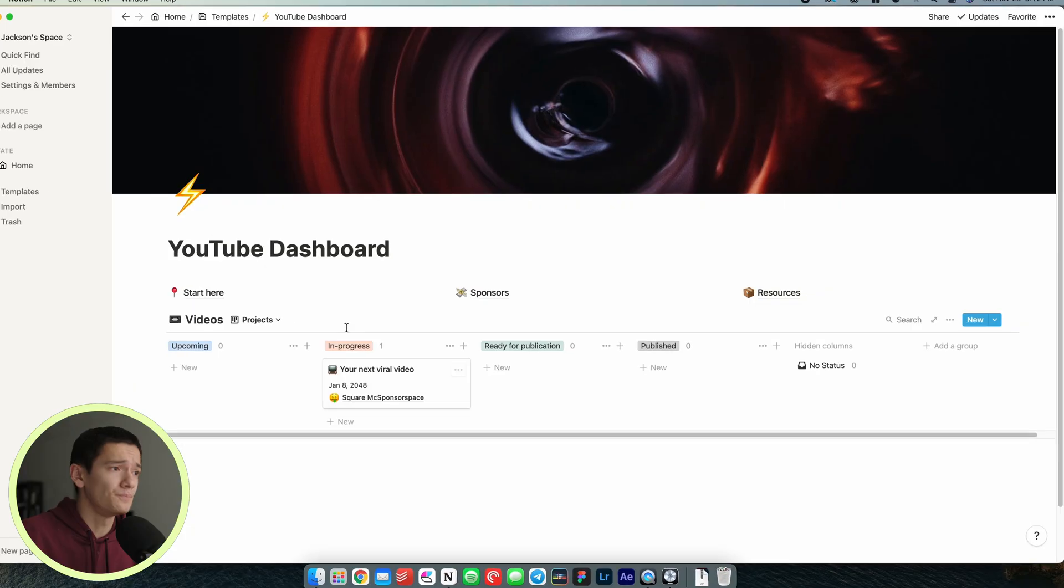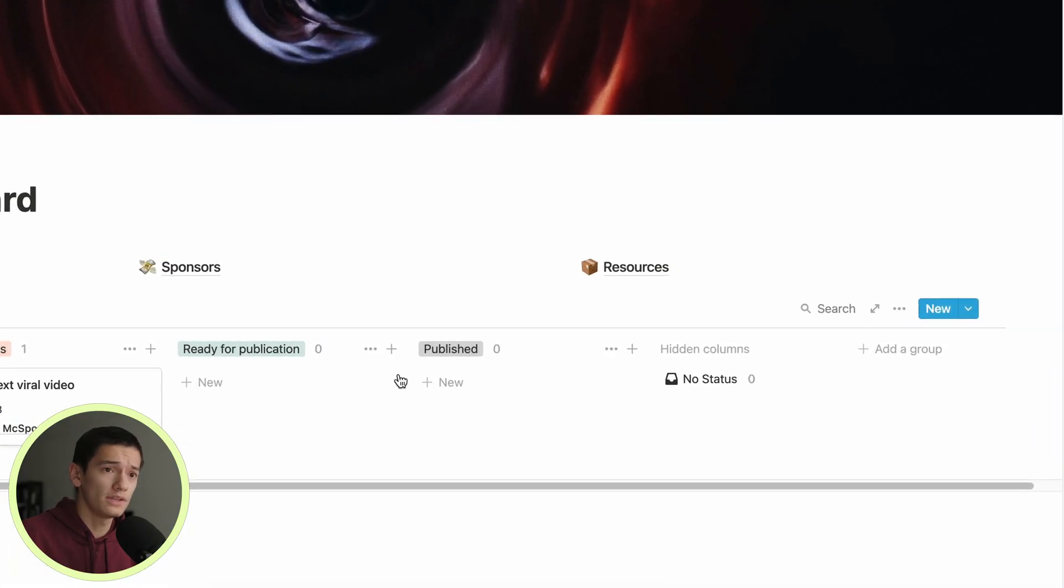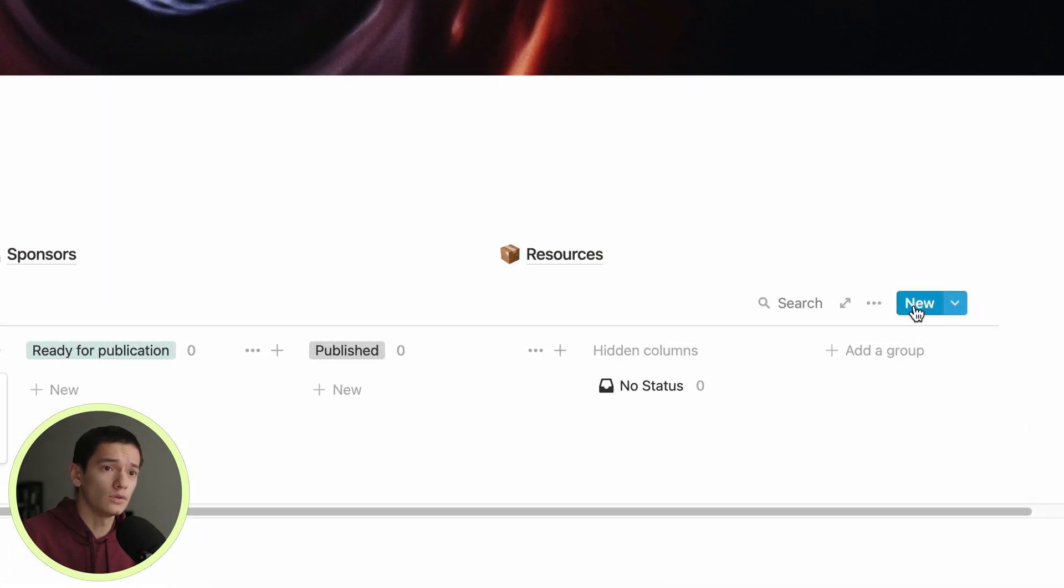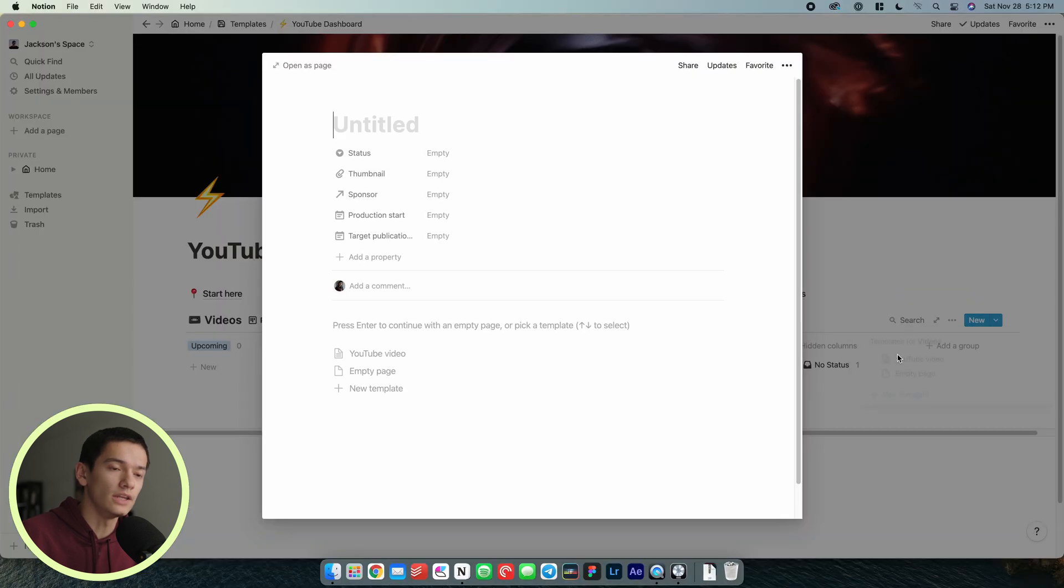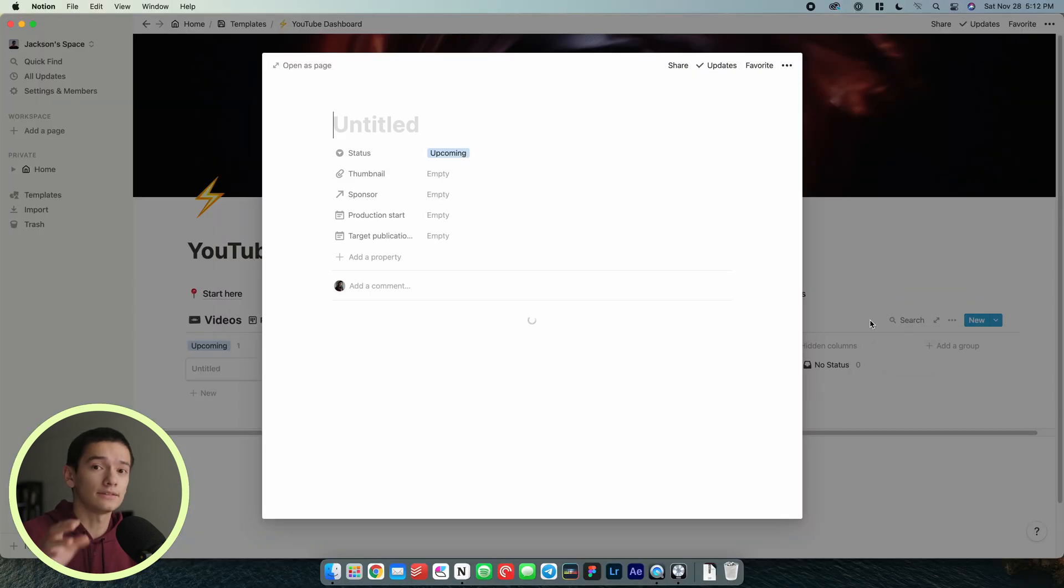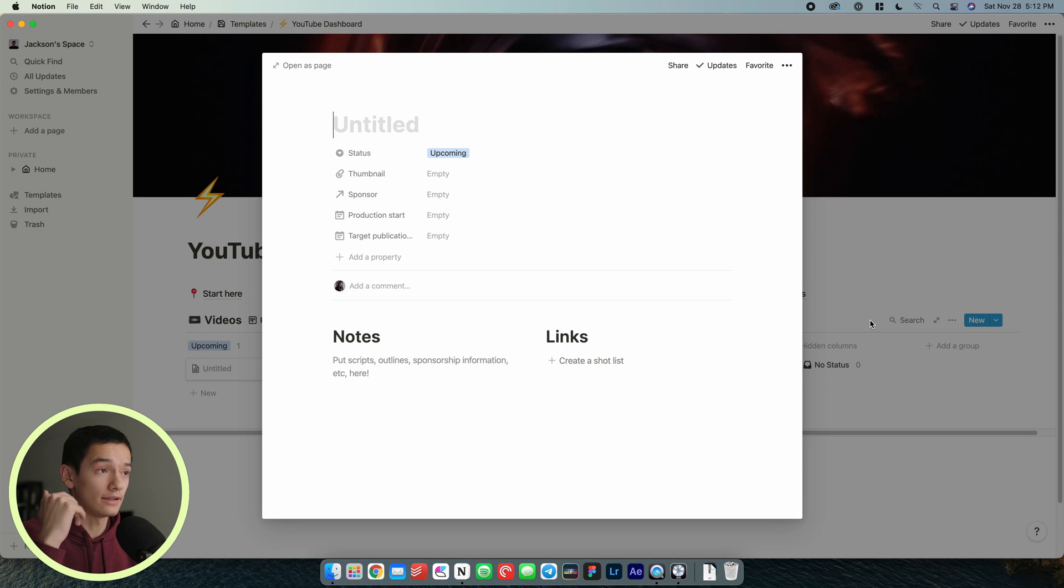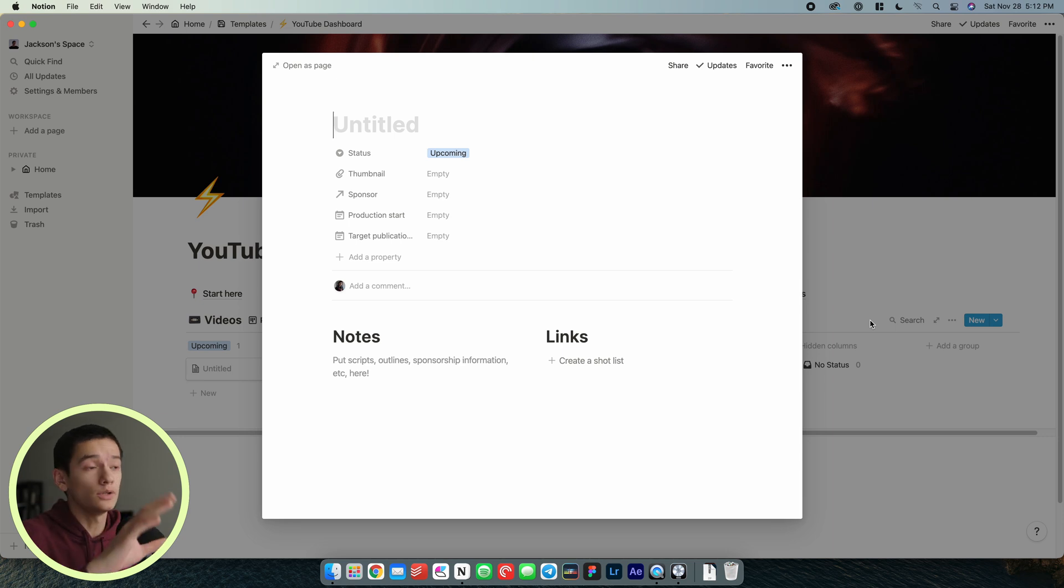That's kind of like a quick overview. We're going to now jump into what the process is for creating a new video. Within videos here we're not going to click the new button. We're going to click this down arrow and hit YouTube video because this is a template inside the template that will automatically create everything that you need.